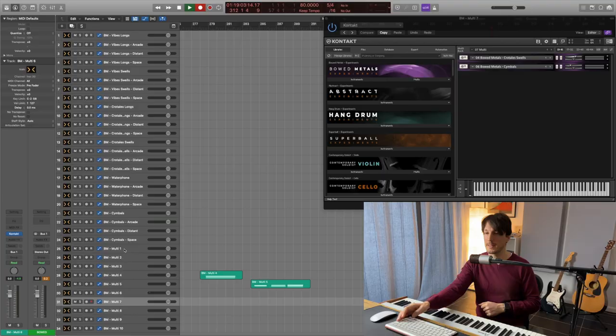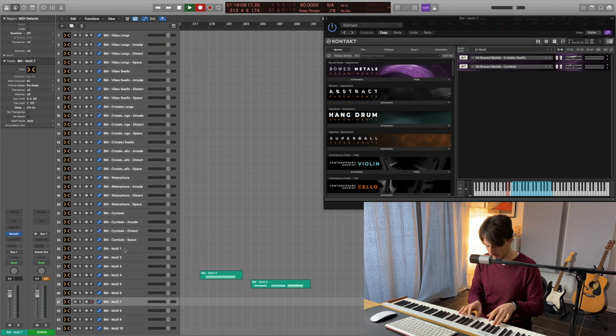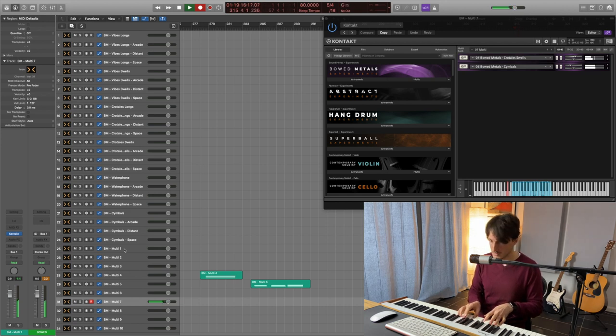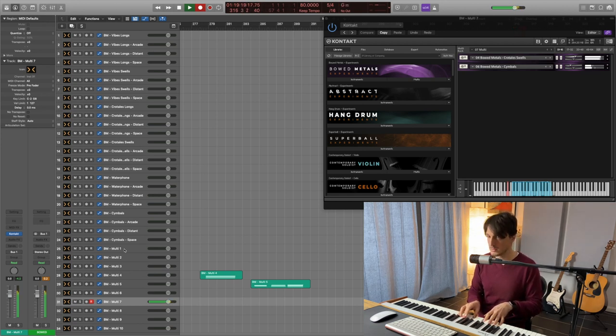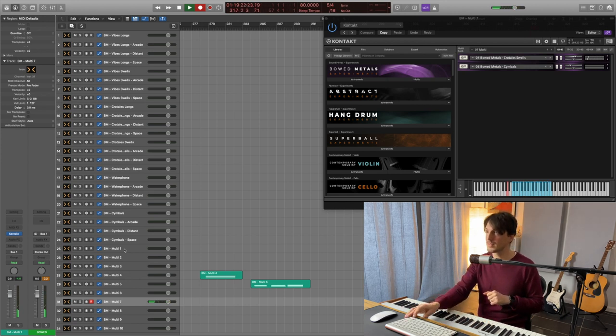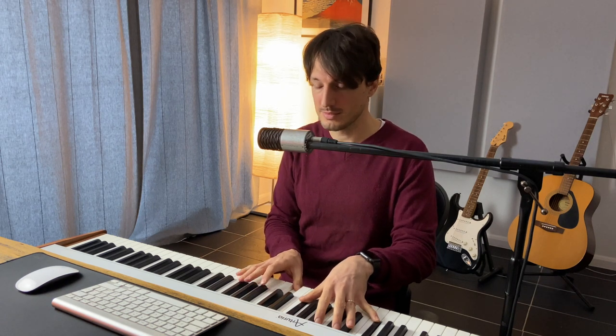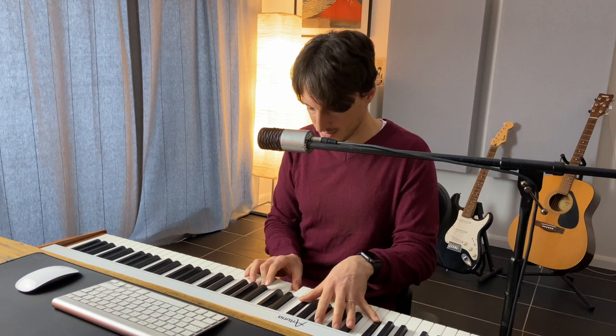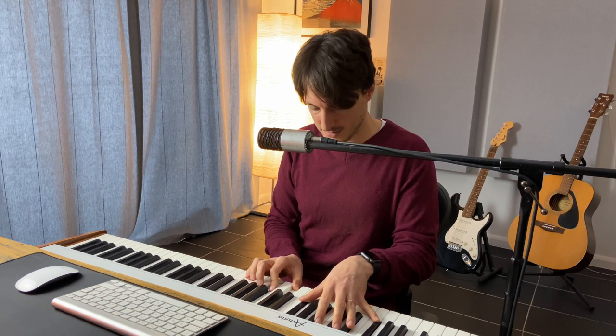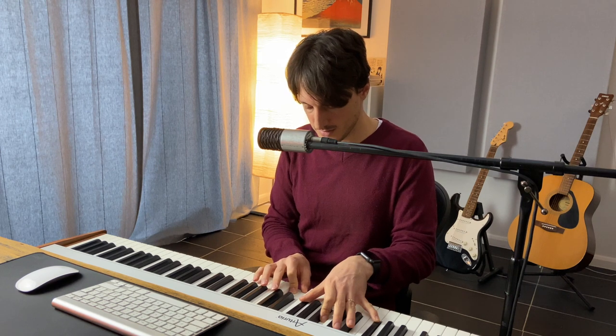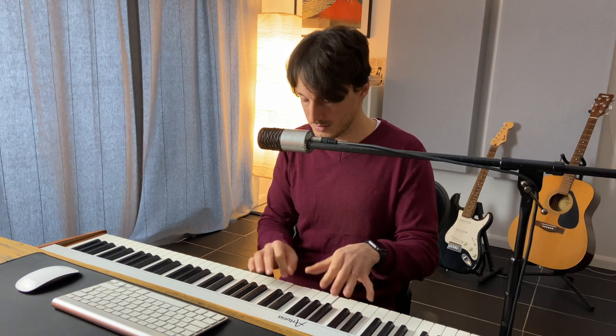Really, really nice. You know, let me know in the comments, how would you use this sound and where. Okay, we've got the multi number seven, crotales swells and cymbals. Eight, we've got Vibes Swells, crotales swells and waterphone. Great combination of sounds.